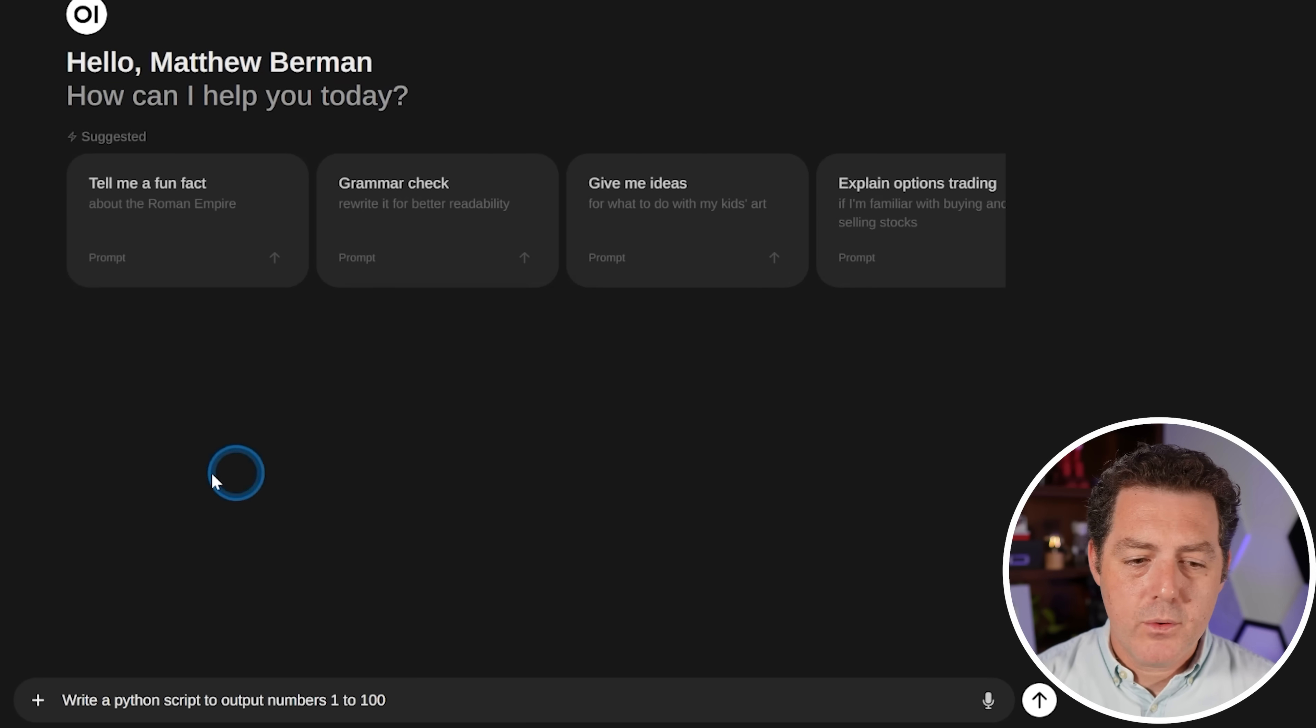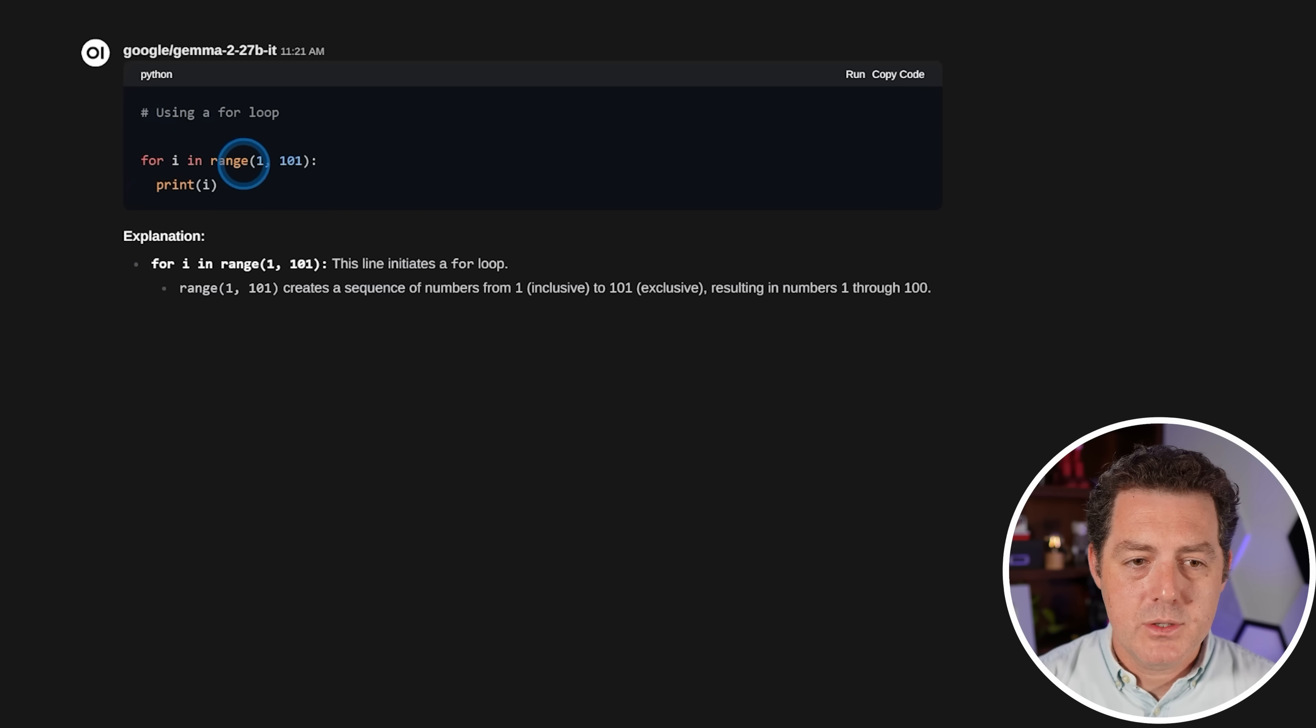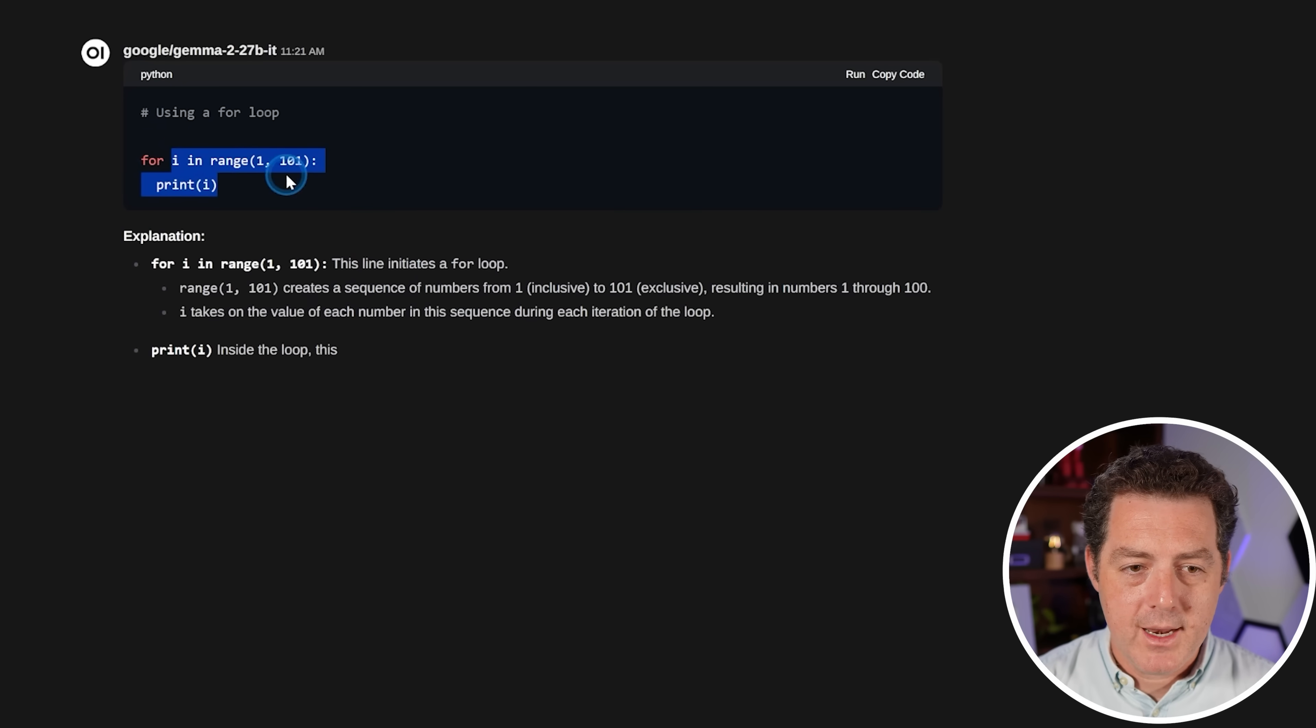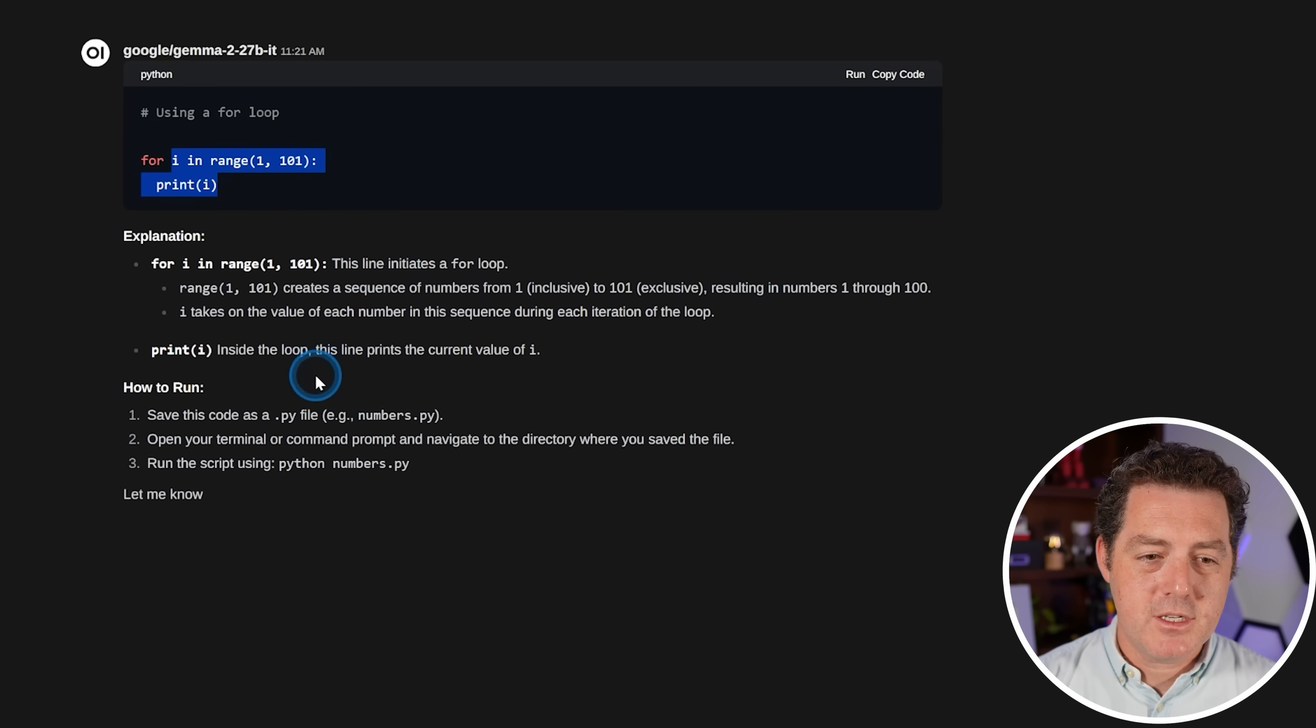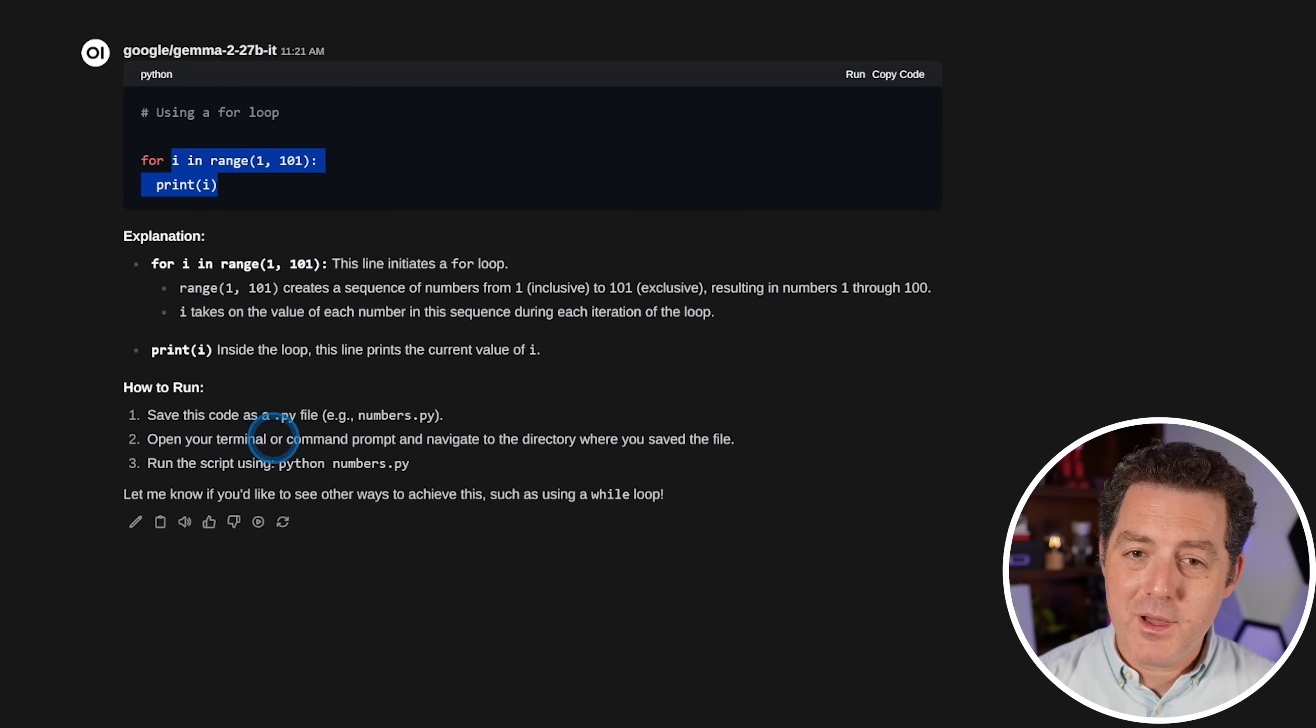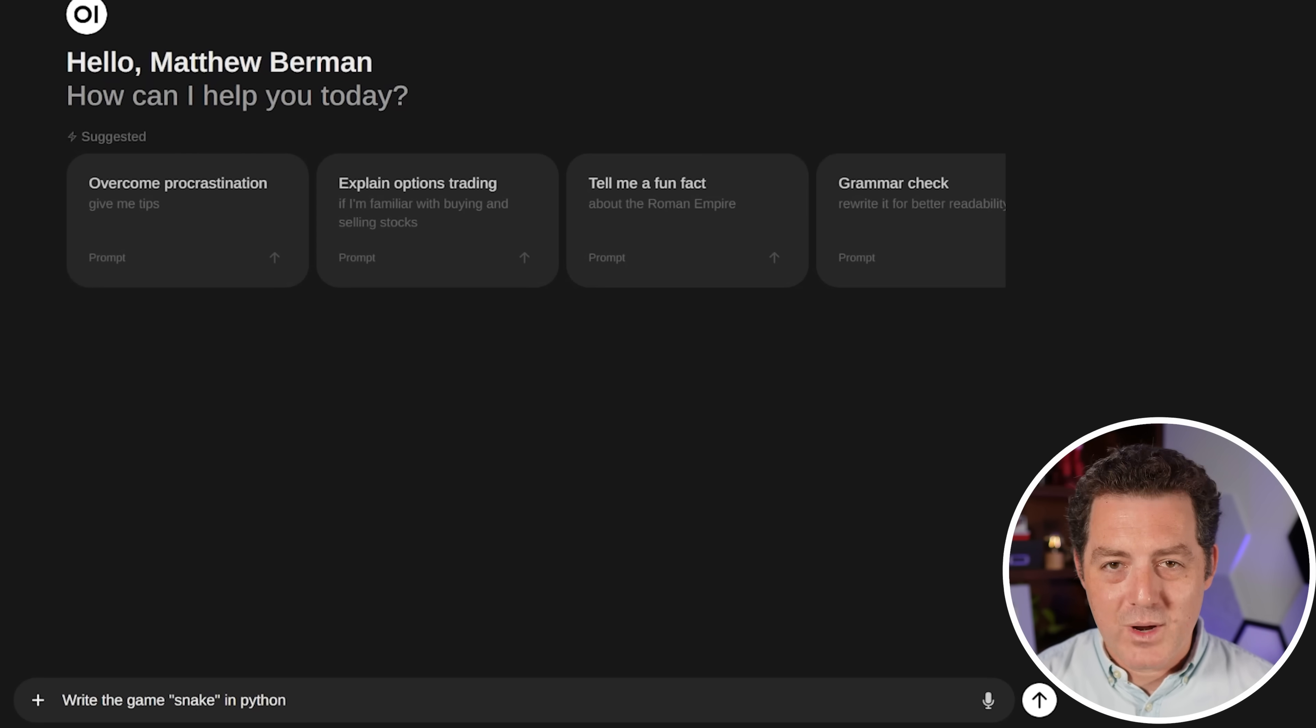Let's start testing. First, we'll start with something simple: write a Python script to output numbers 1 to 100. And there we go. So gave us the right answer, and then gave us an explanation and how to run it. So really good response. That's a pass.